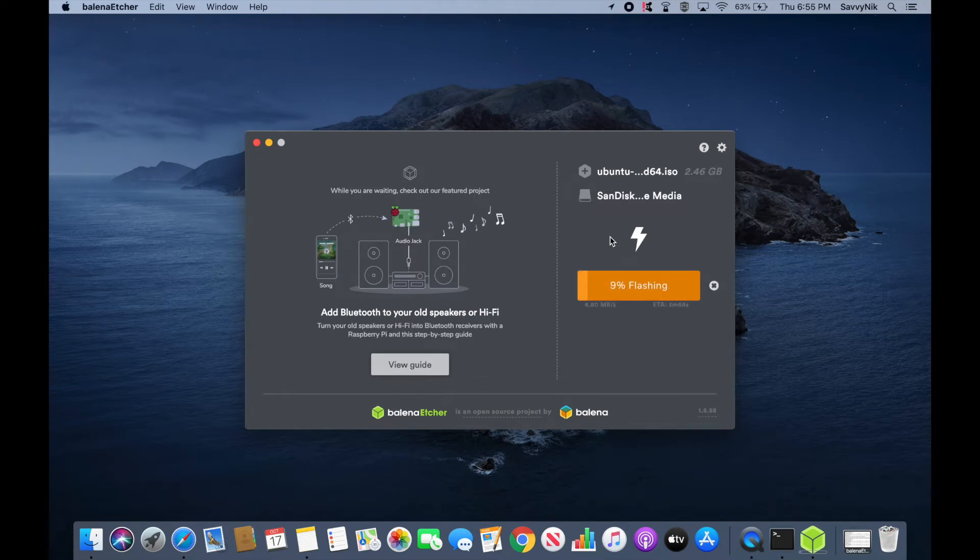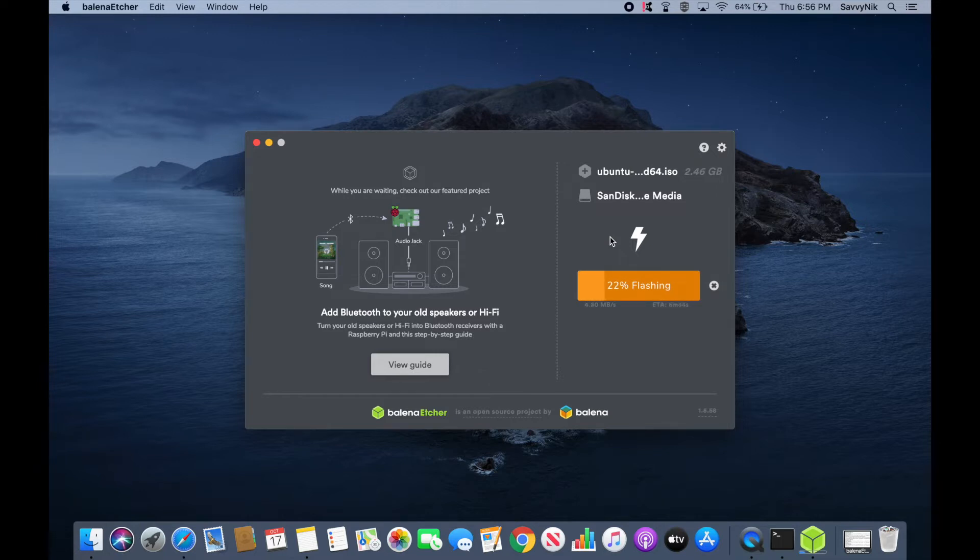After you've installed the disk, you'll take it over to a computer or server where you want to install Ubuntu 19.10 on.